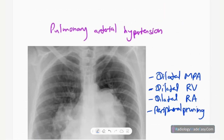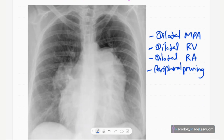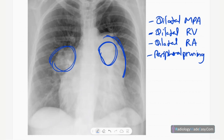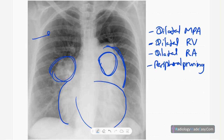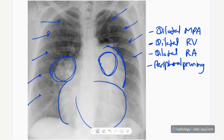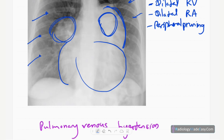Next is pulmonary arterial hypertension. The main pulmonary artery is dilated, as are the right and left pulmonary arteries. There may be a dilated right atrium with a prominent right atrial border, and sometimes right ventricular enlargement. In severe pulmonary arterial hypertension, peripheral pruning occurs — the peripheral vessels are not visible.